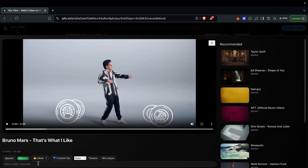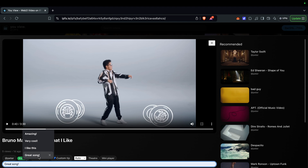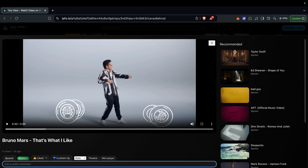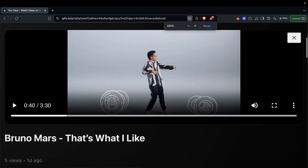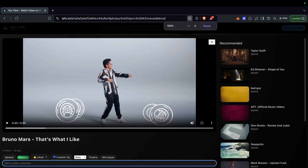You've got recommended videos which you can click on — Bruno Mars is the next video. You can also comment. Let's type a comment: 'Great song.' Click comment. Zoom out and there are the comments.